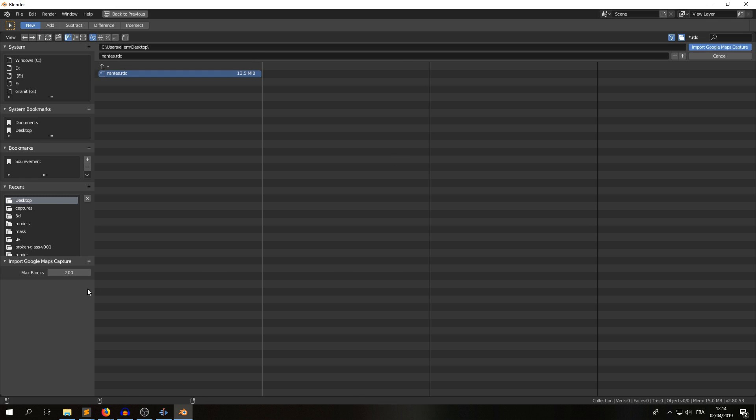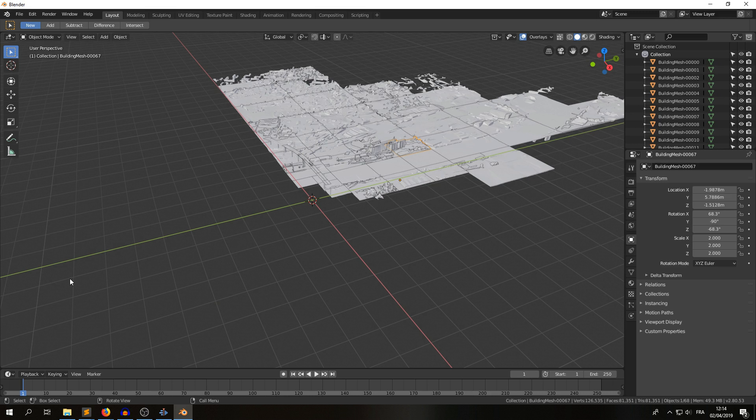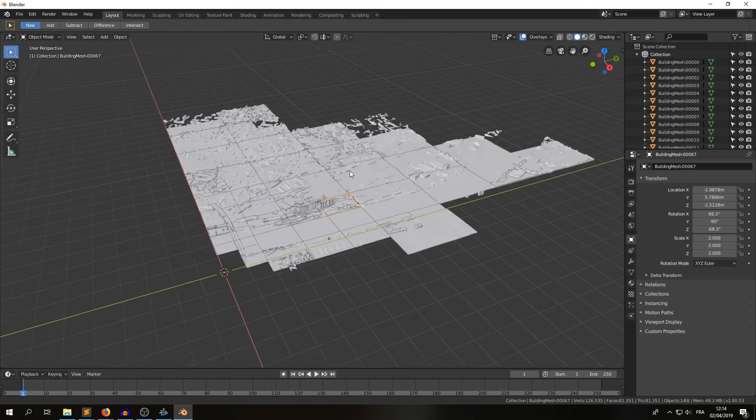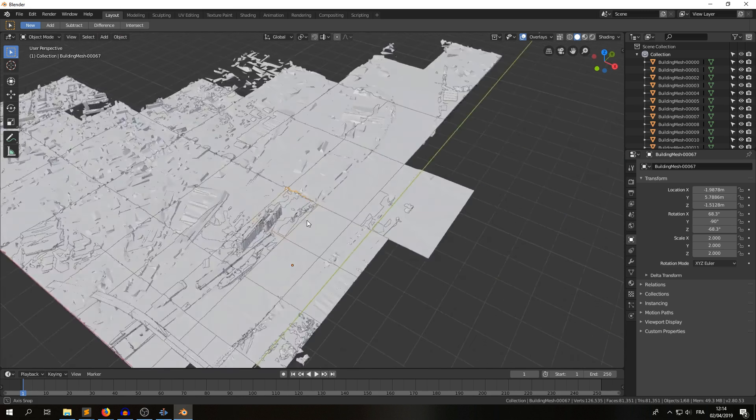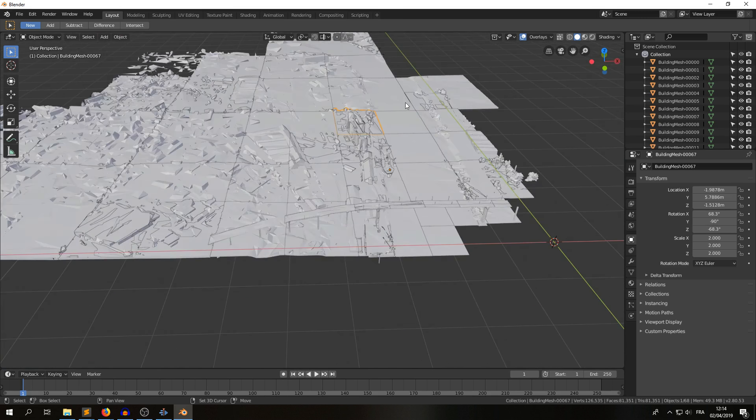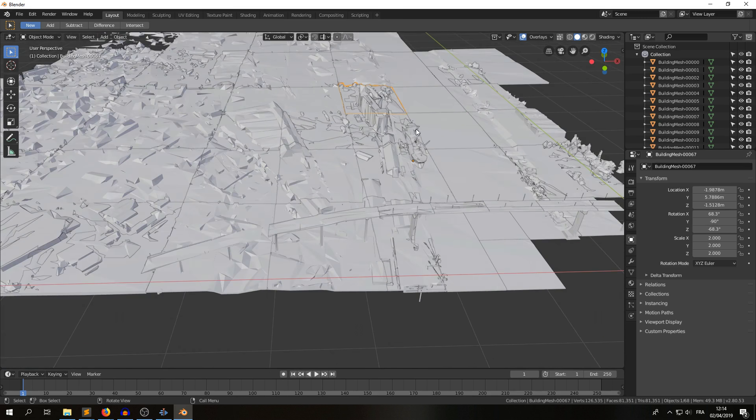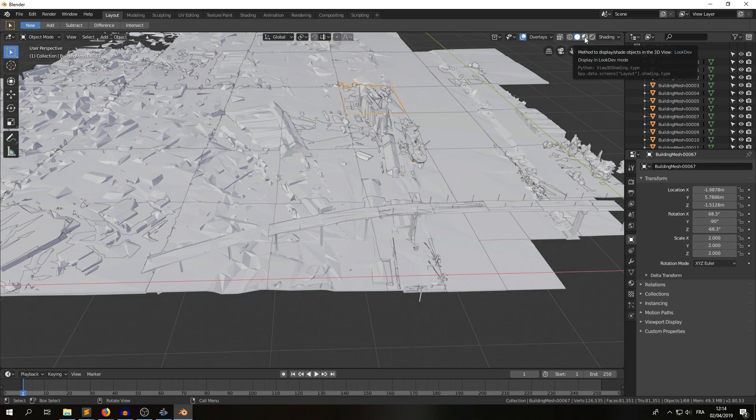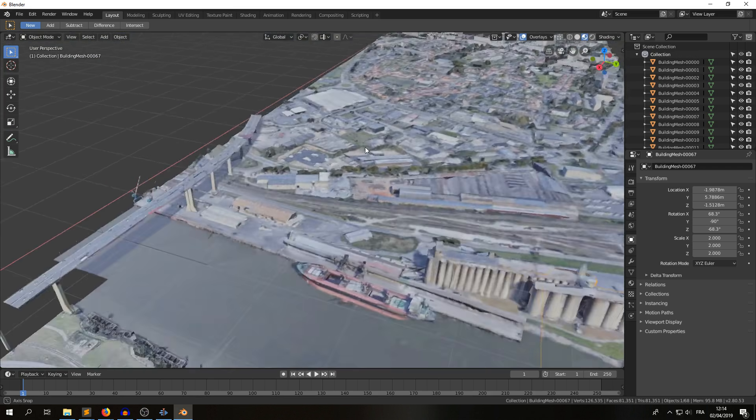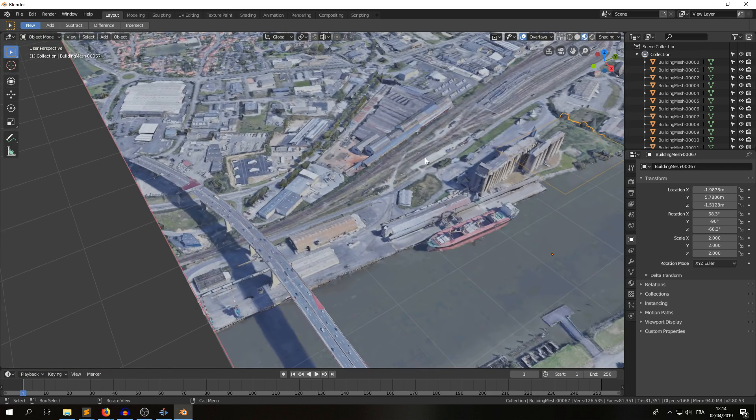I let max block to 200, it means that it will not load more than 200 blocks from the capture, but if you want the full capture, you can of course increase it. So here we are, we have our 3D from Google Maps, and we can enable the texture view, and we have everything.